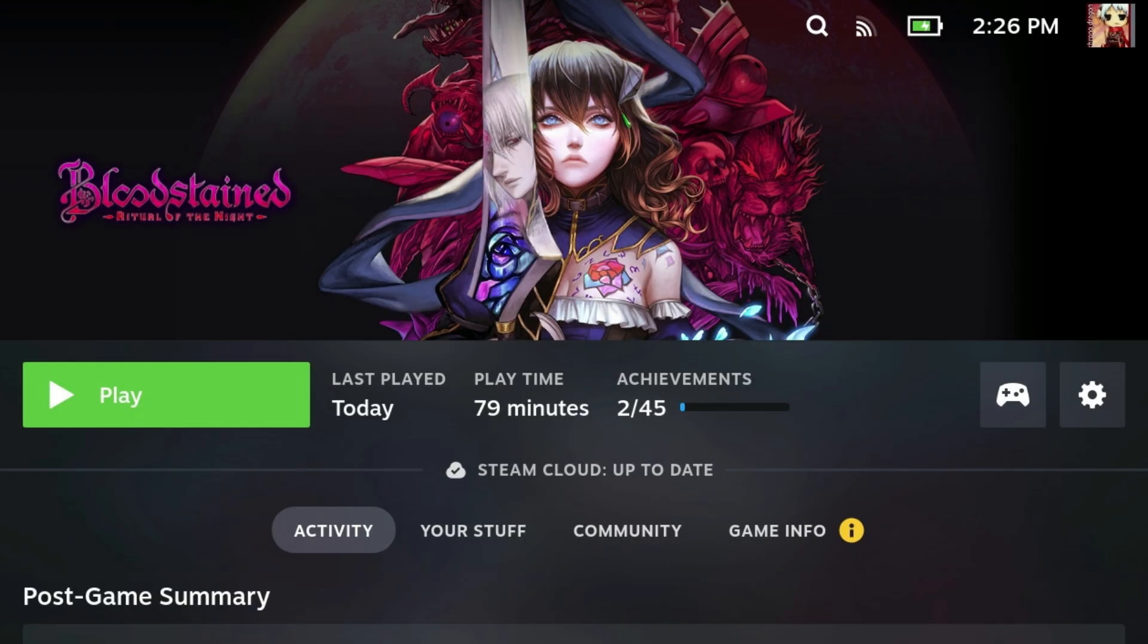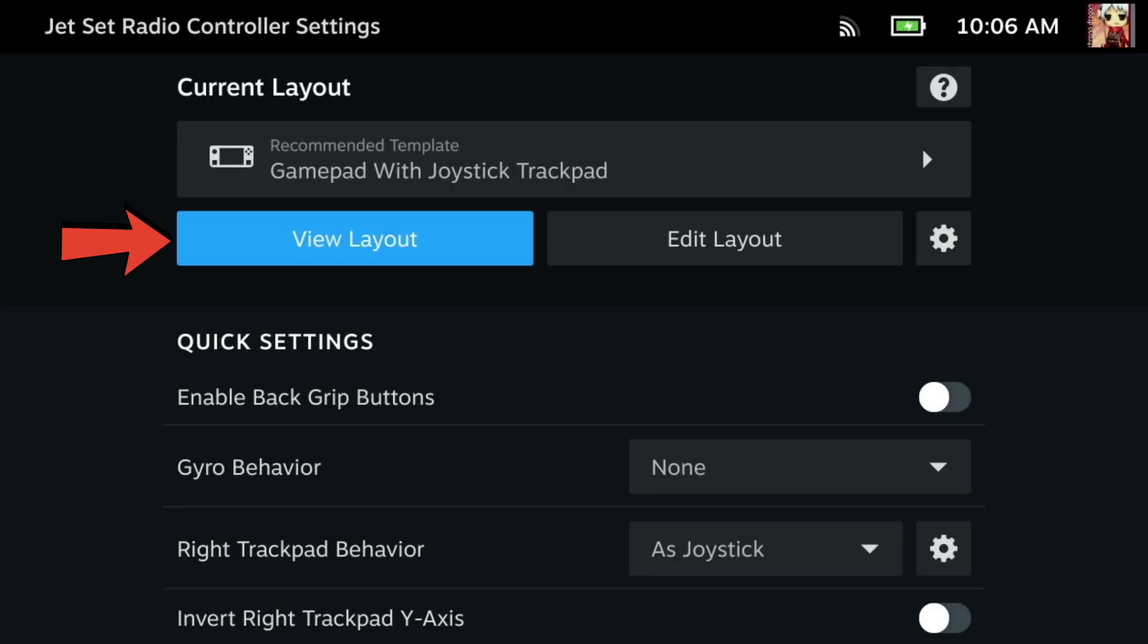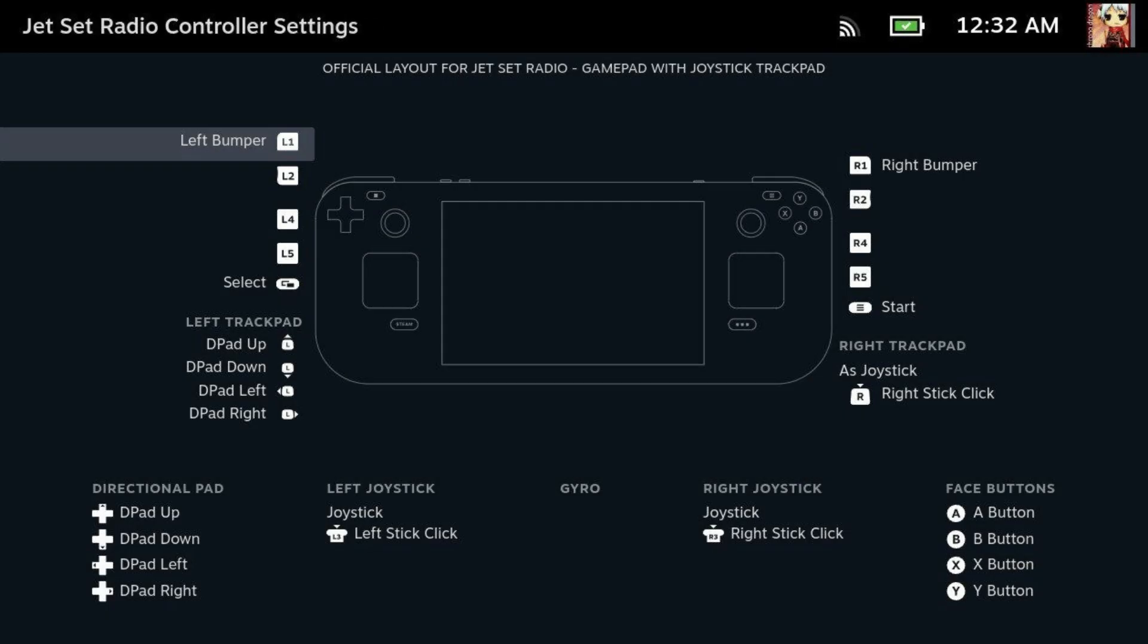Now go back to your game settings, launch the game and look for Controller Layout or Input Settings. Many games now let you select PS style prompts, even if you're using a different controller.